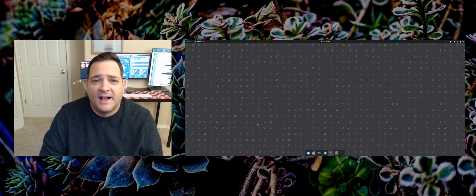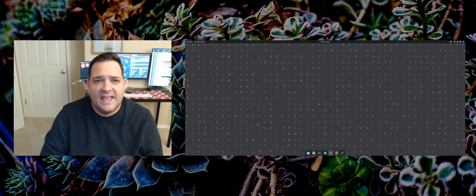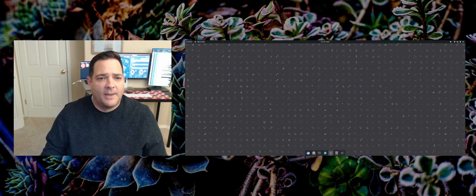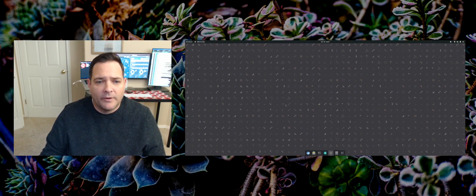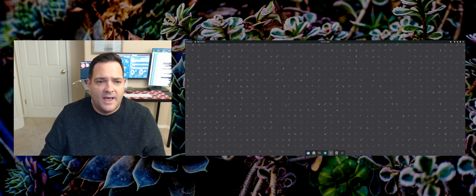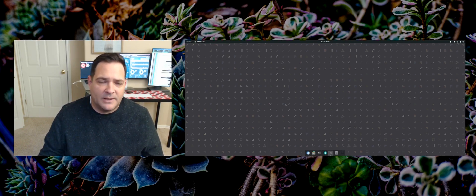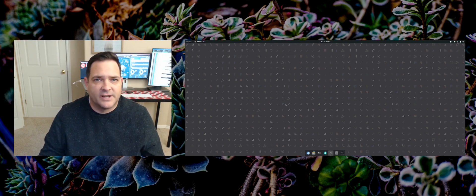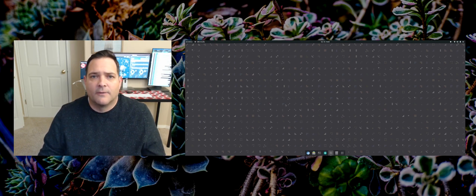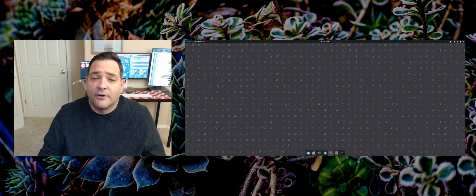I just wanted to do a quick video about RawTherapy. RawTherapy is an image adjustment tool specifically around raw images. As I've been moving into Linux more and more as my regular desktop environment, I've really been wanting to focus on how I can get away from using tools I've been using traditionally, such as Lightroom and Photoshop. Today I just wanted to show you some of the features of RawTherapy and how you can do some quick adjustments to make your photos look better than what they came out of the camera.